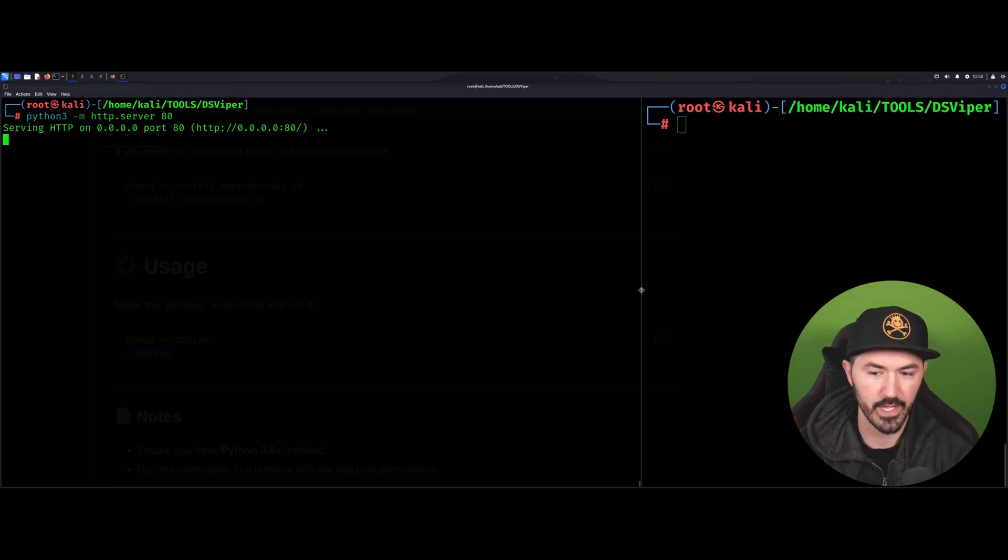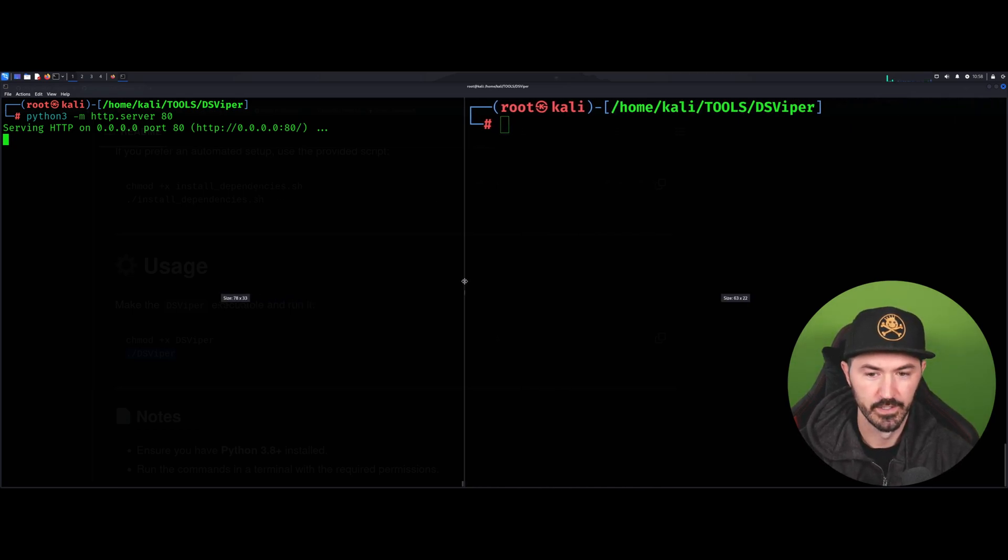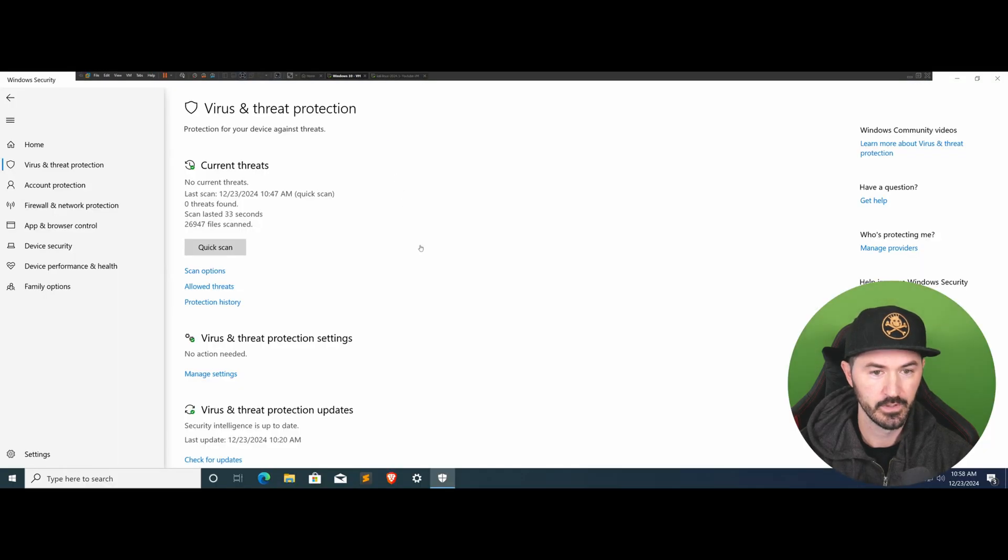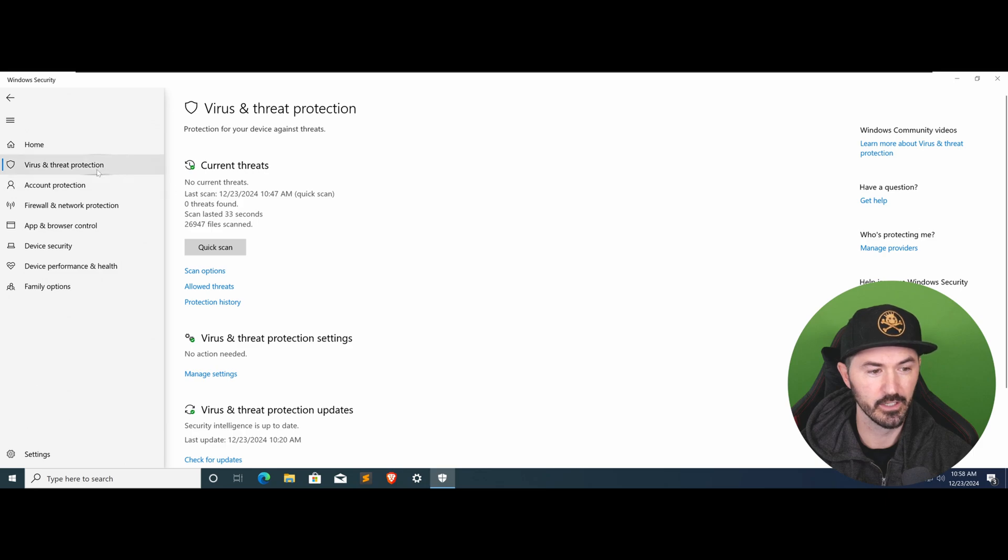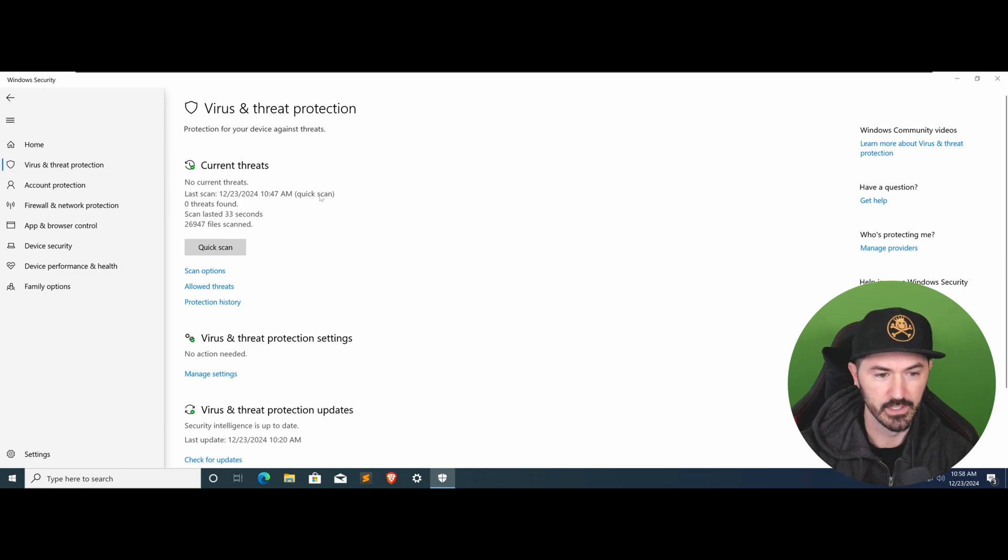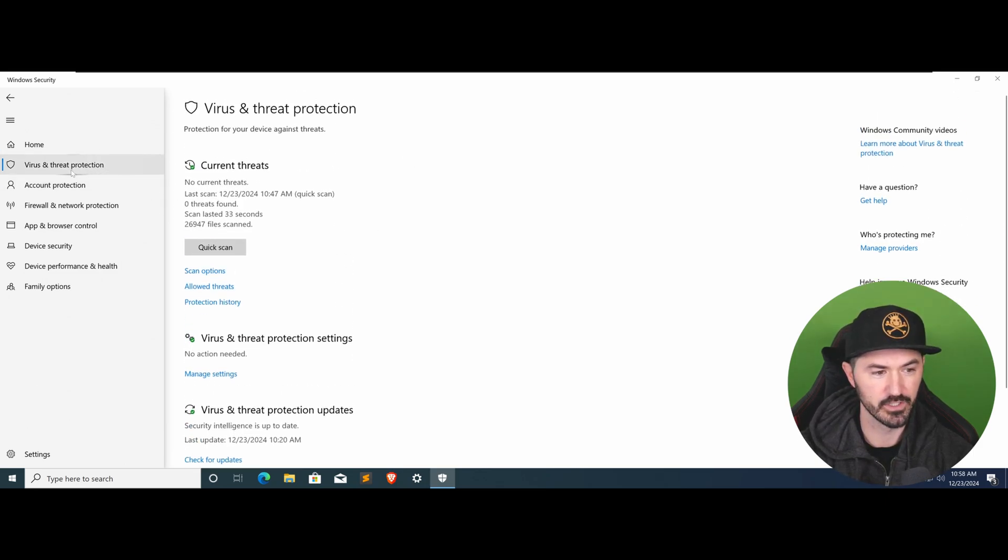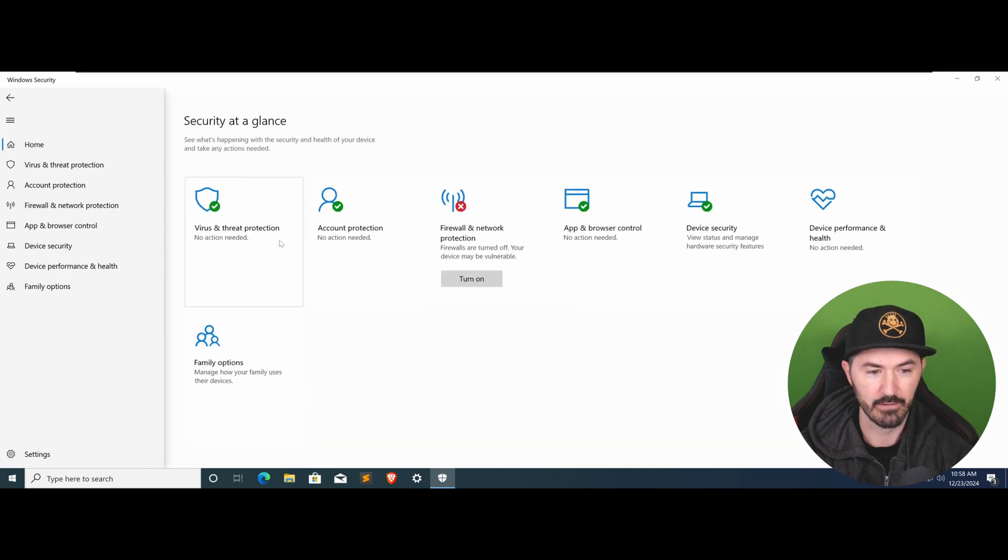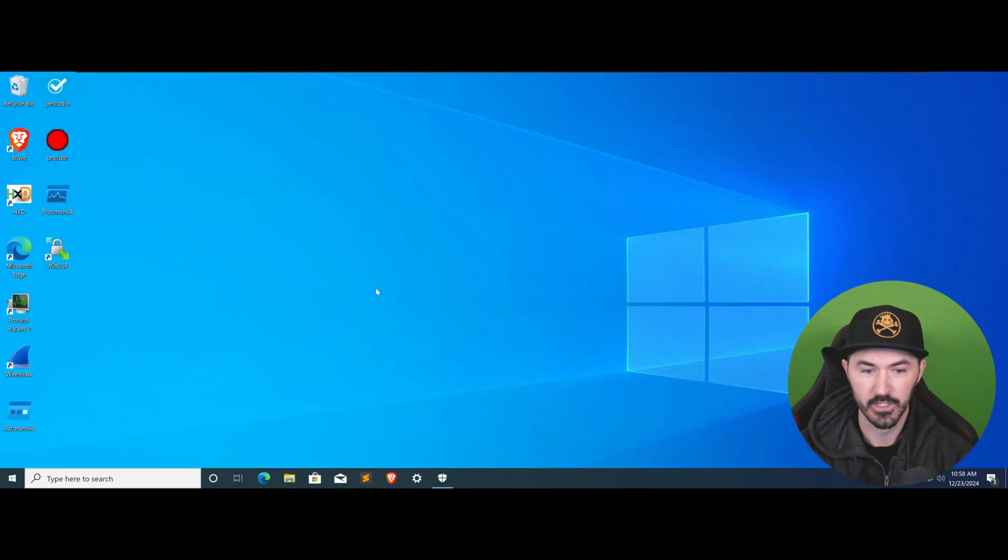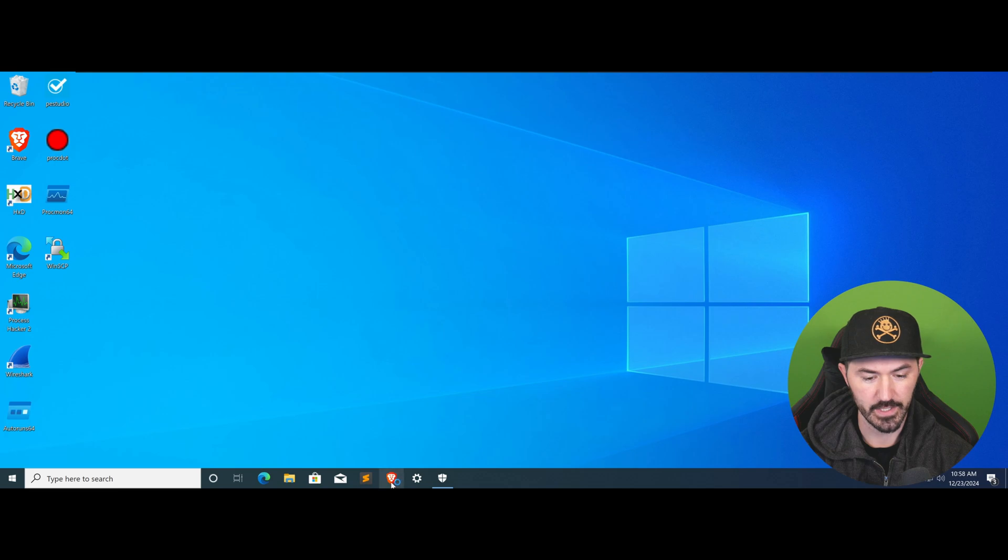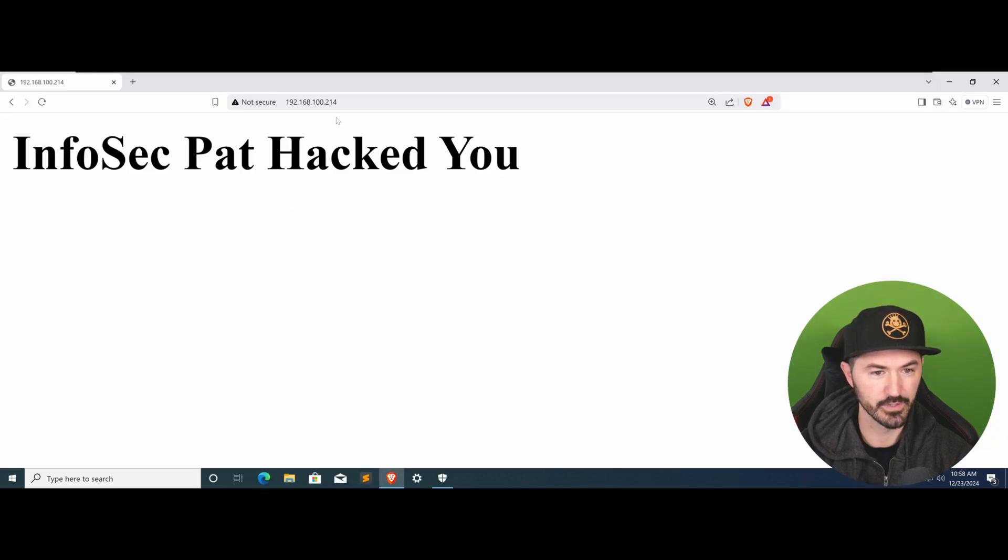You can see here I just updated it. I updated my antivirus, everything is good to go. You can see the protection - let's go to home. Everything is on, everything is all good in the hood. Now let me open up Brave browser.